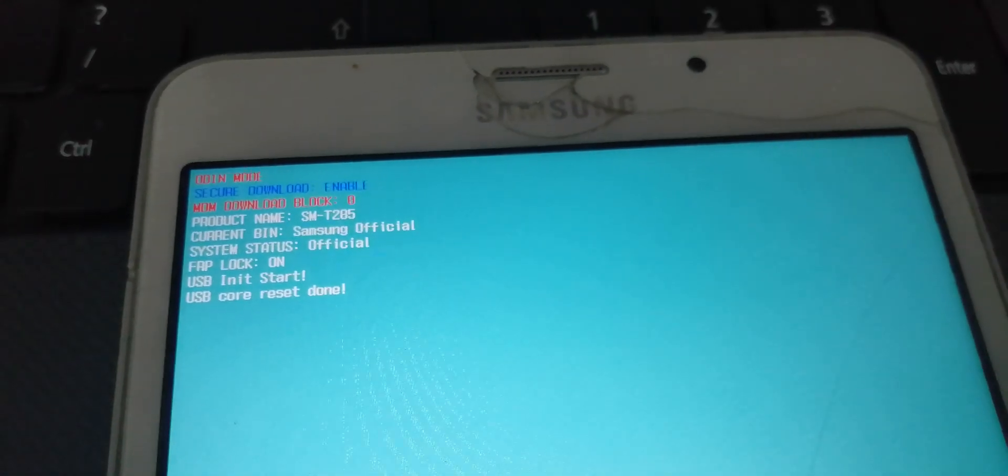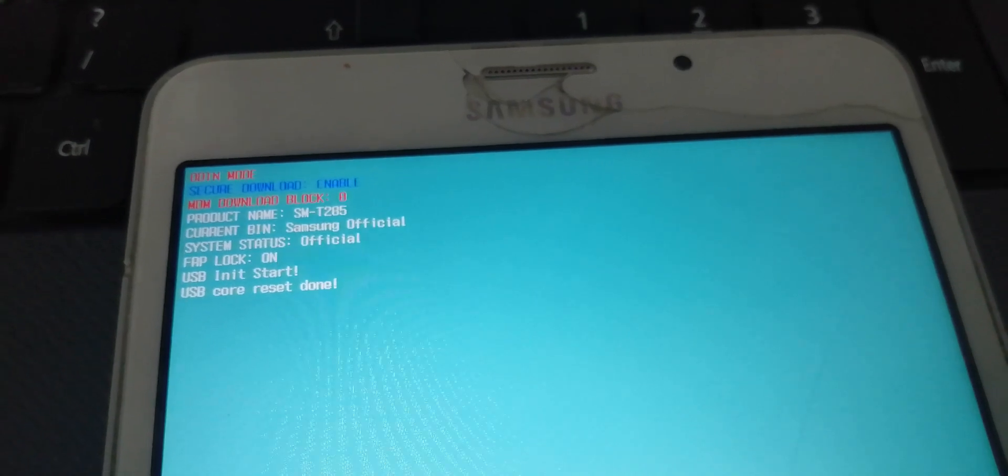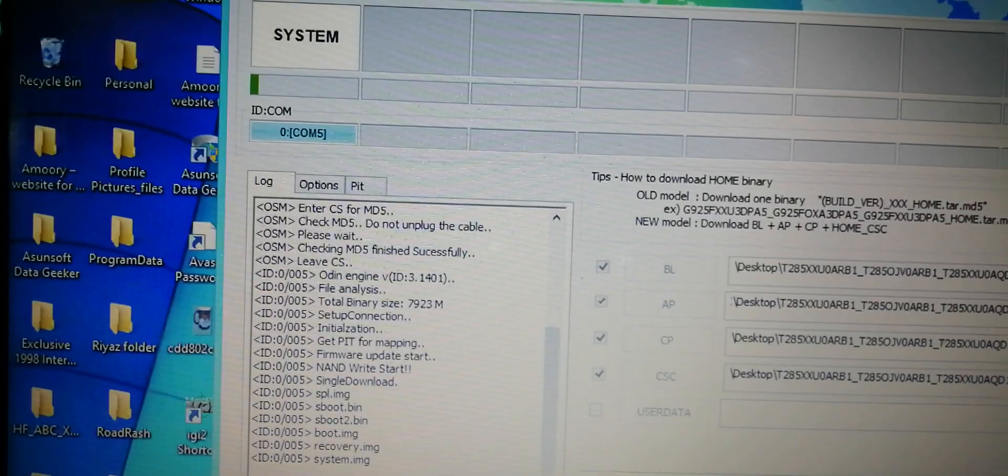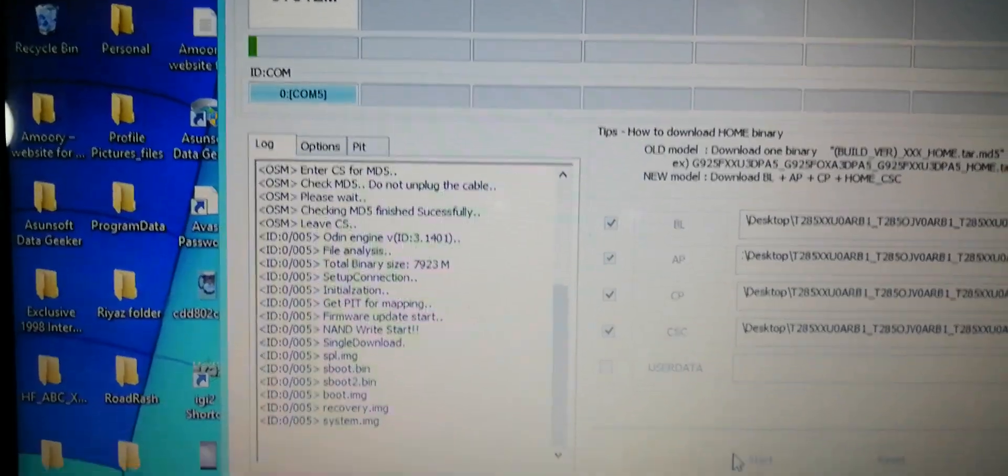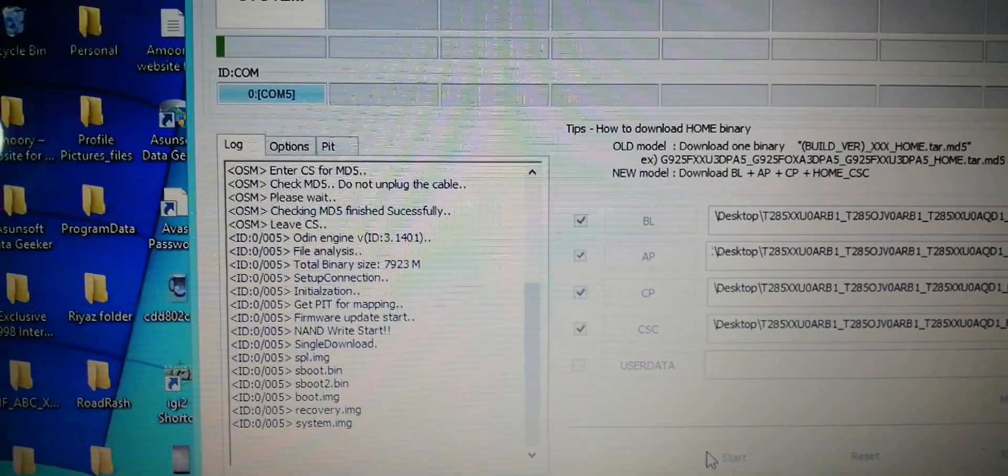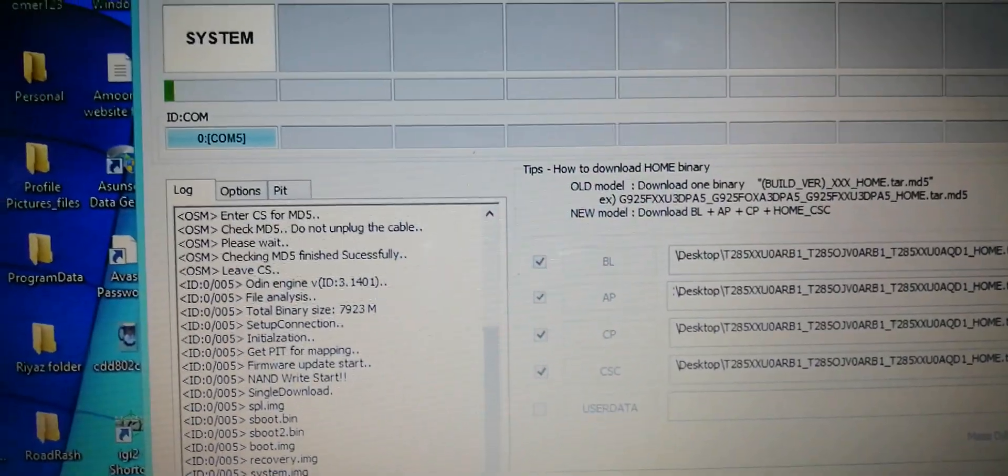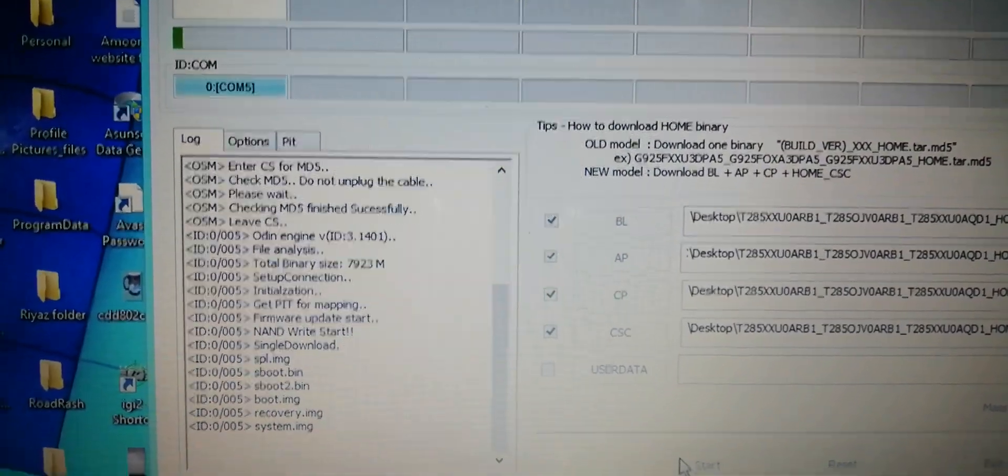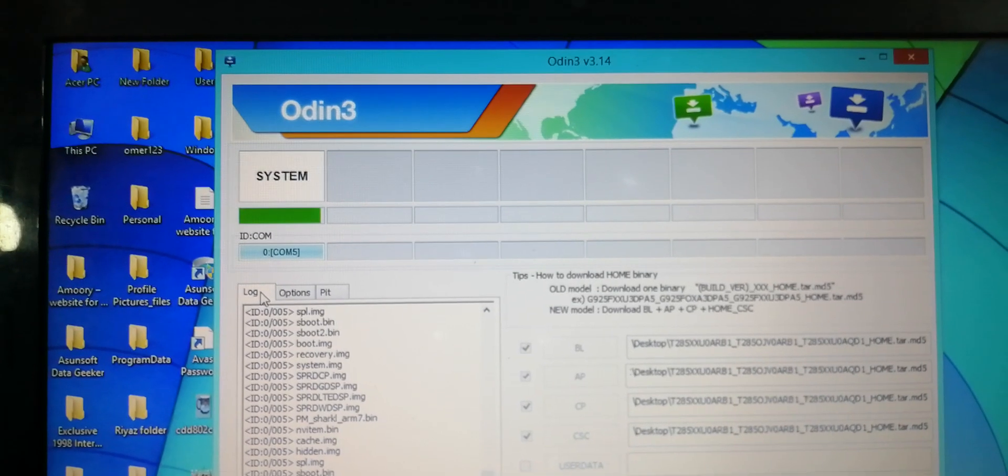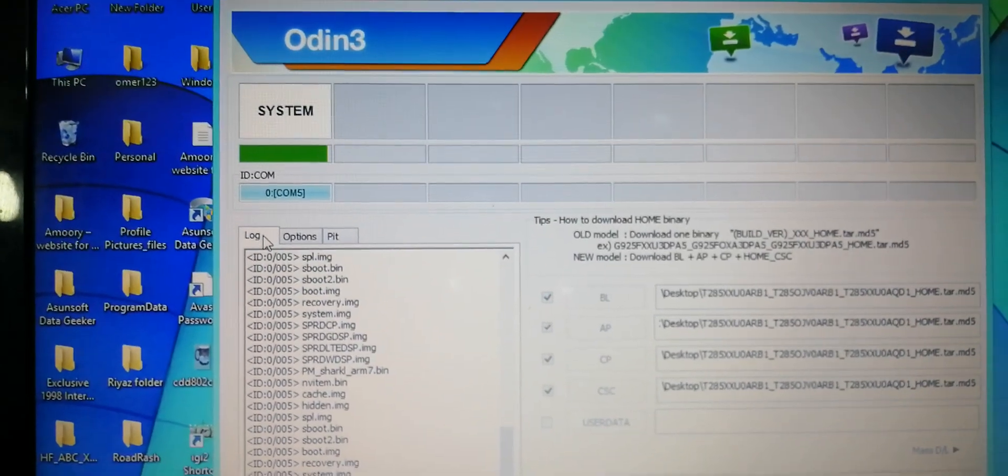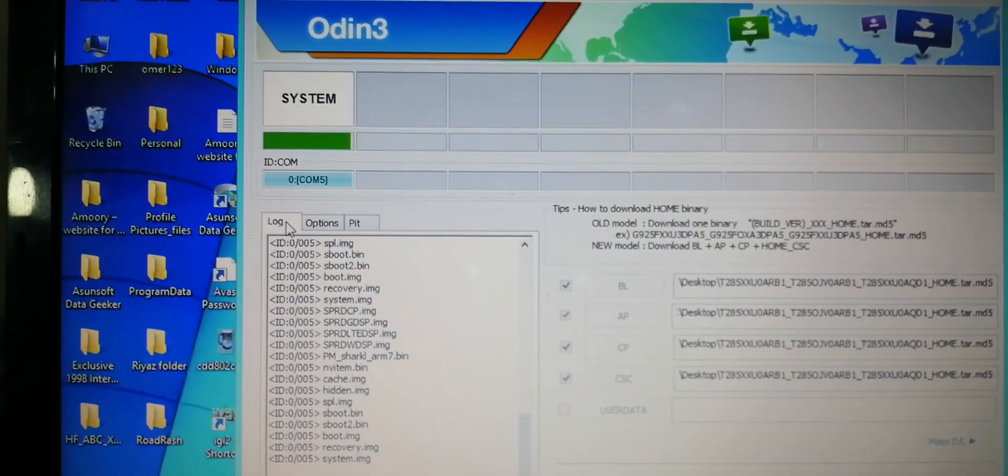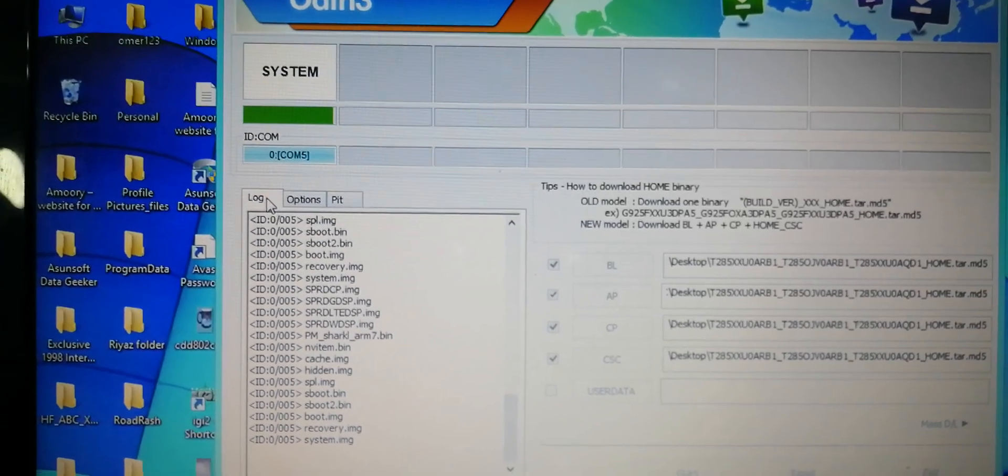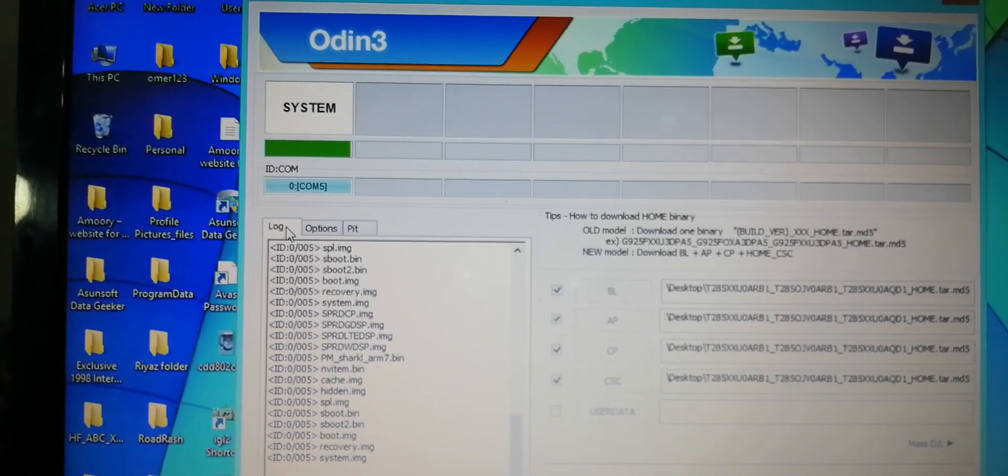This is SMT285 product name. This process will take some time. Let me skip this process. As you can see guys, it's almost done. Don't interrupt the process, it will take its time.